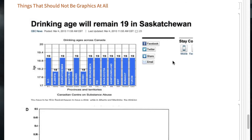Here we have things that shouldn't even be graphics at all. This one is on the drinking age in different Canadian provinces, with values like 18.2, 18.8, 19.4 — the scaling appears to be every 0.6 years, which makes absolutely no sense, because there are only integer values for the drinking age. This shouldn't be a graphic at all — it's just a list: Alberta, Manitoba, and Quebec have drinking ages of 18, and all other provinces have drinking ages of 19. The end.